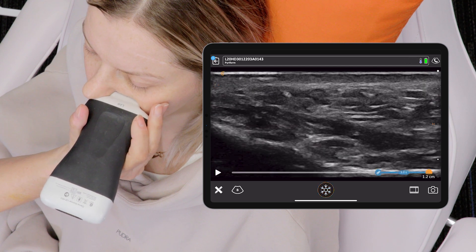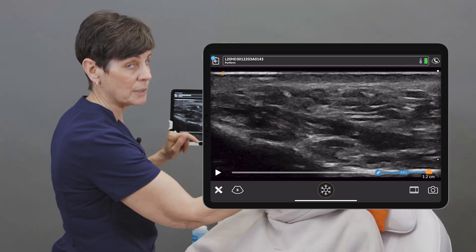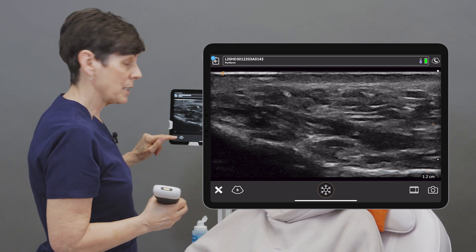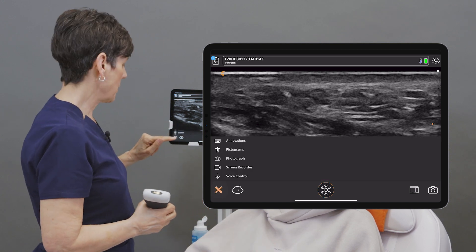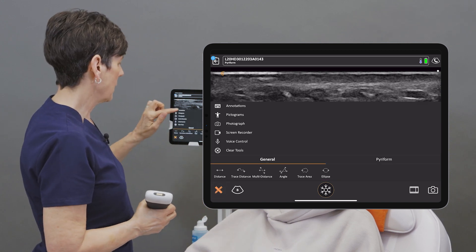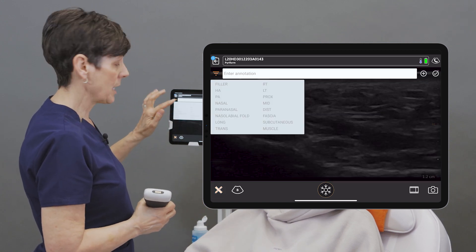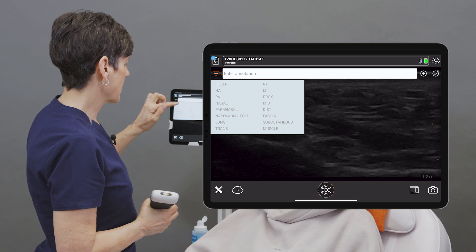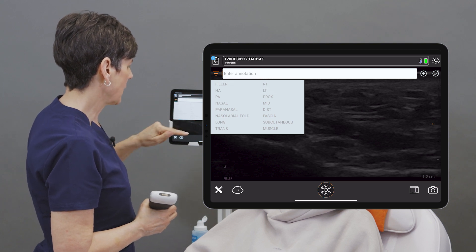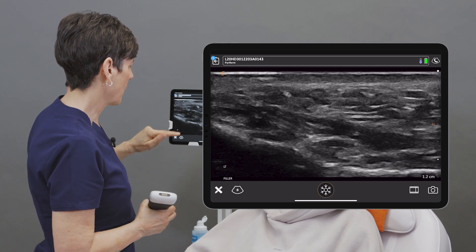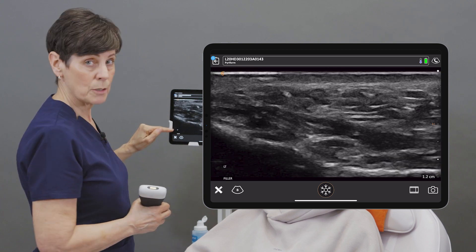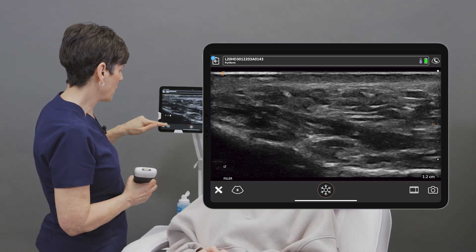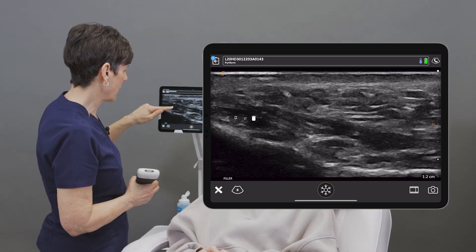So I'm just going to locate a little pocket of filler here and I'm going to go into the Tools menu, click on Annotations. I'm going to select Filler, which is on the left, and here are my annotations. I can move them wherever I like.